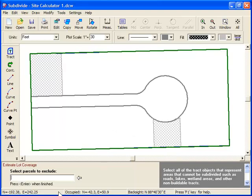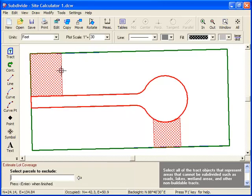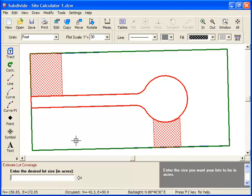Now the program prompts me to select the parcels to exclude. These are the non-buildable areas that we created a few minutes ago, and again, these must be created as tracked objects. And when I'm done, I simply press Enter.